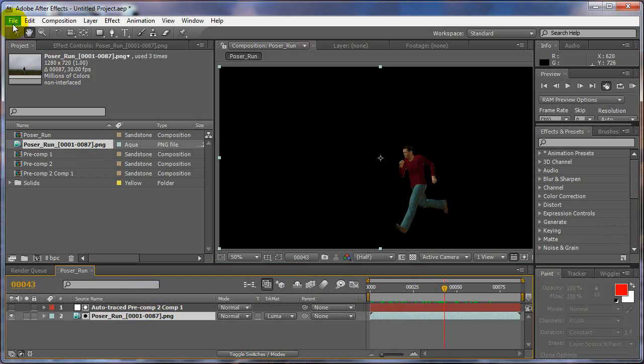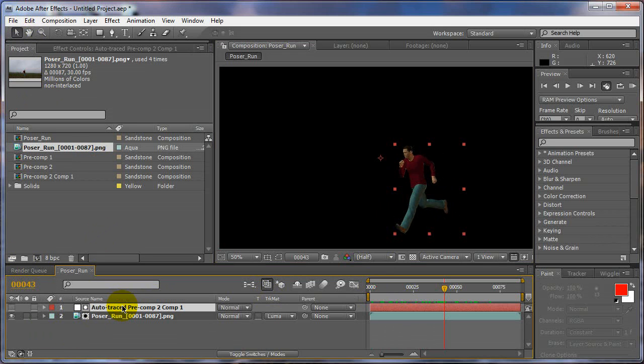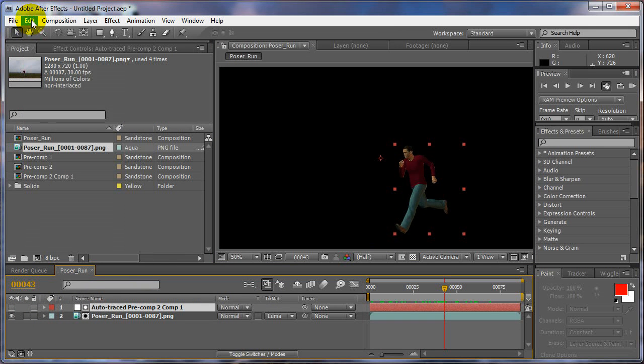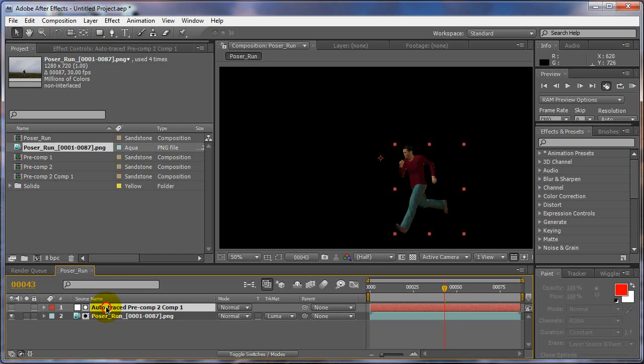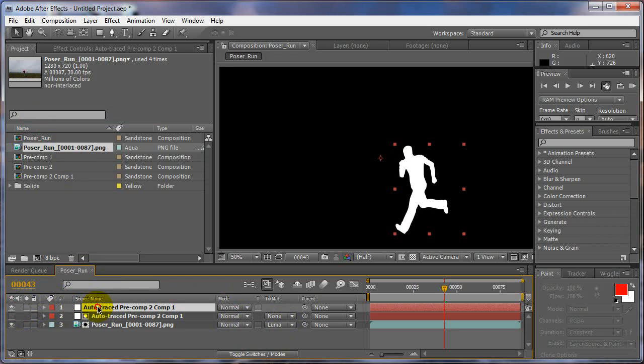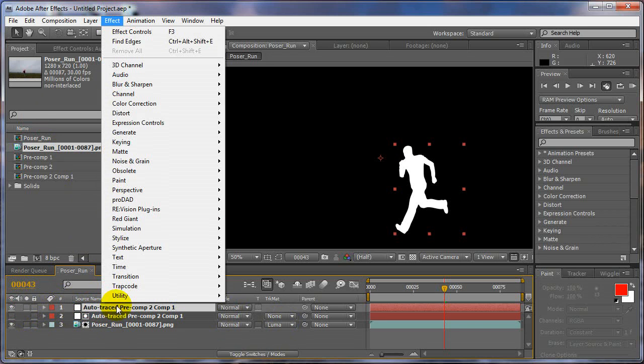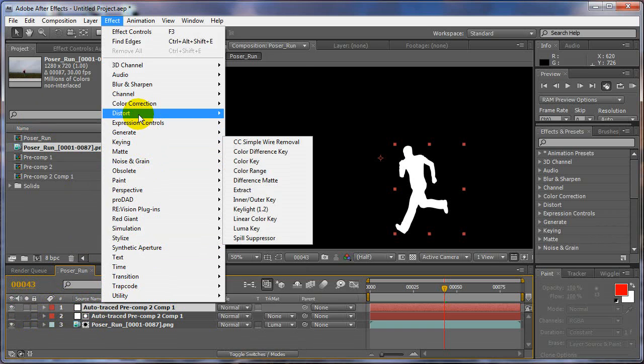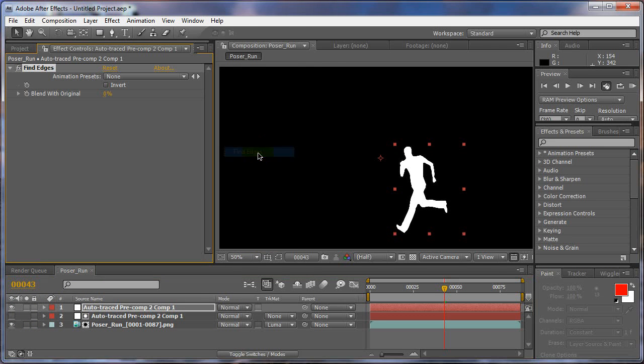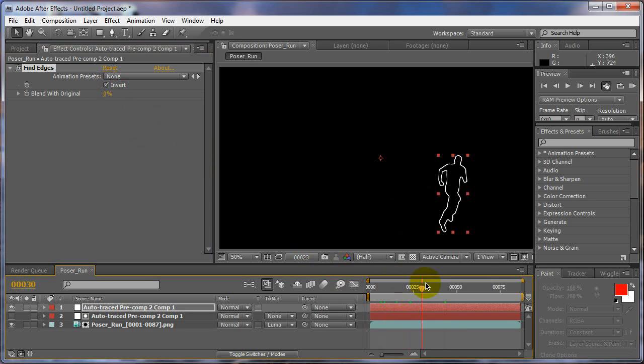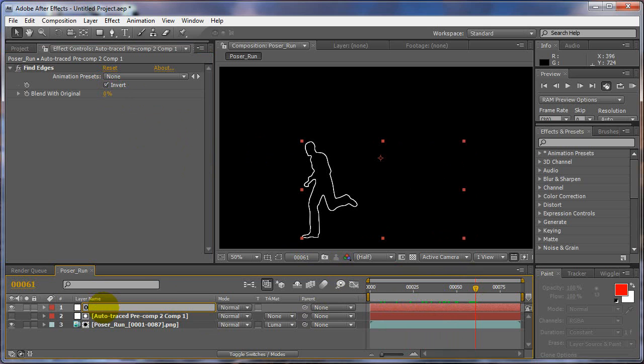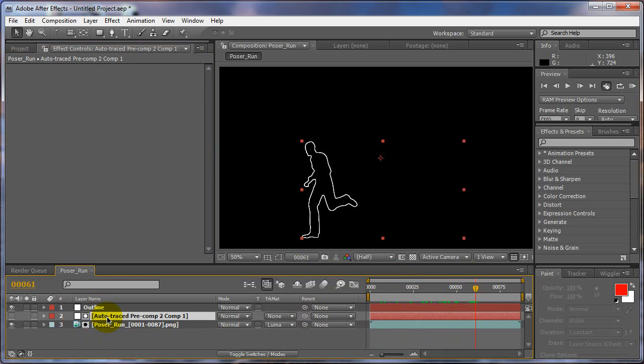Alright, so now we got that, we have our auto-trace. So what we can do here is we're going to make a duplicate of this. Maybe we don't need a duplicate. Just trying to think. I mean, I usually like having one both. Let's just go ahead and do that, just do a duplicate of it just so we have one of each. And we're going to make this one, we're going to turn this one on and we're going to set effect. And we'll just go to stylize, find edges, and invert. Now we have our outline version. Alright. So now we've got an outline version and we have a solid version.